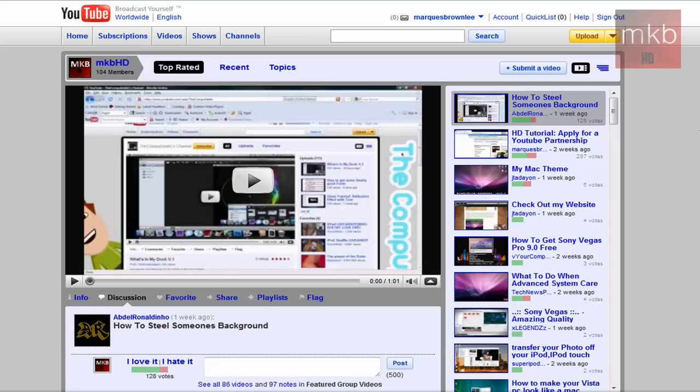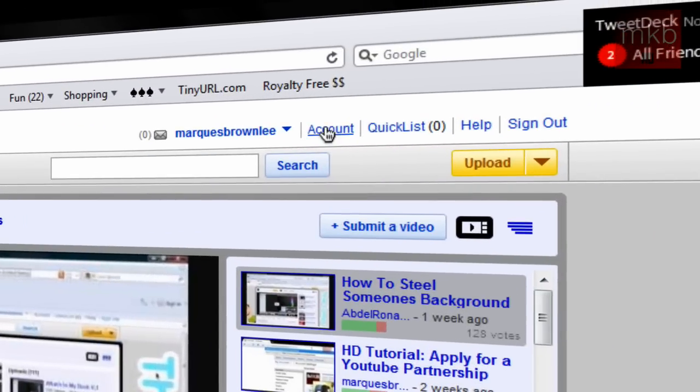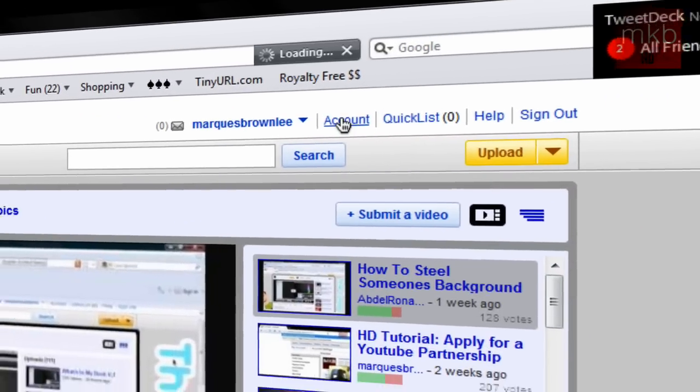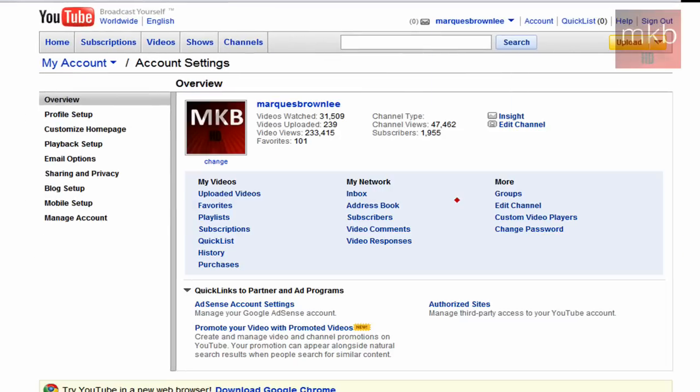Anyway, let's scroll back up to the top here. I'm going to show you guys how to create your own YouTube group should you want to do that. Go ahead up to the right-hand side here. See that account button. Click the account button and scroll down.